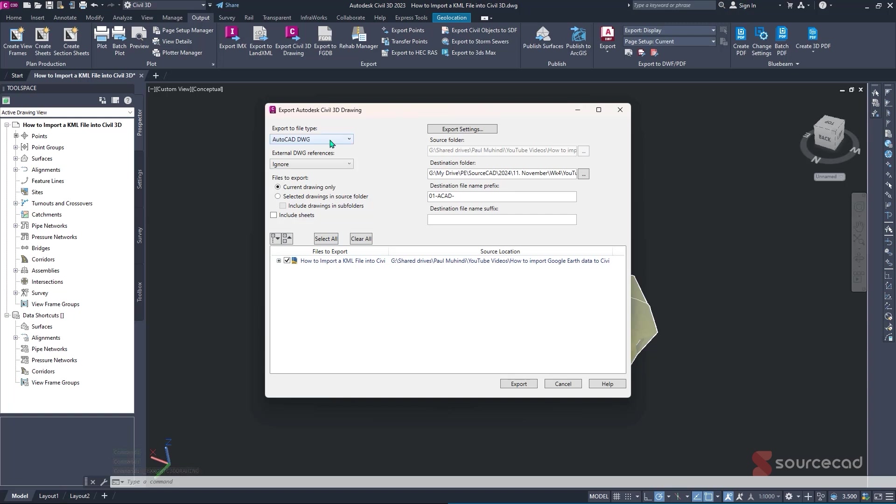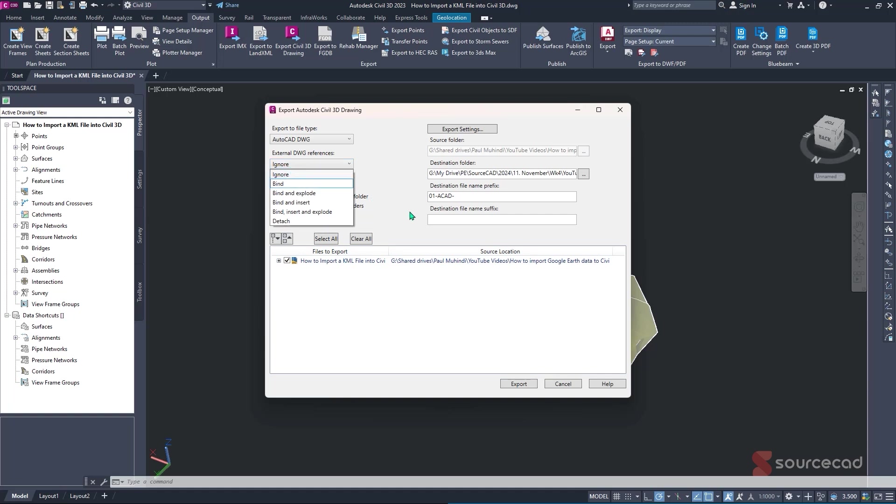So from here we can just simply specify the file type, as we said initially, AutoCAD or MicroStation, and in this case we are focusing on AutoCAD DWG. So I'll make sure that's selected. And for any reason whatsoever, if you had any references to the same drawing, you can be able to bind them to the export that you want to do. But for this case, because we have no any references, I'll just simply leave it as ignore.